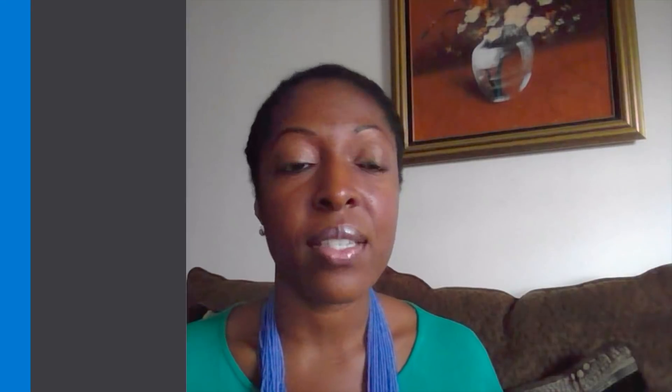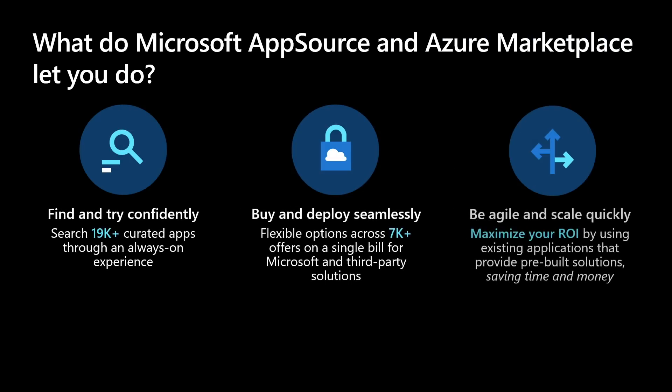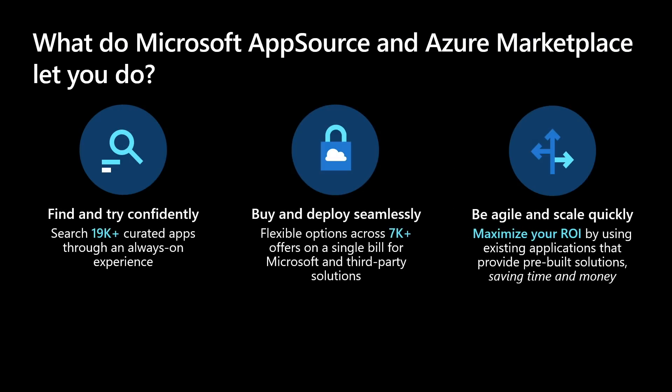What does Marketplace let you do? A couple of things. First, it's find and try confidently. You can search over 19,000 apps in different categories and workloads, and of course, it's always on.